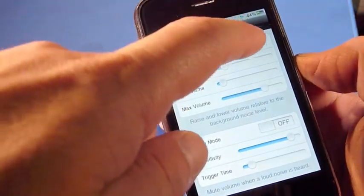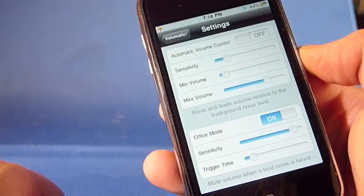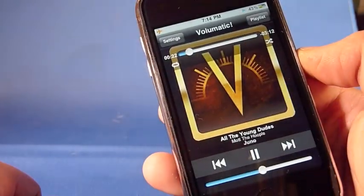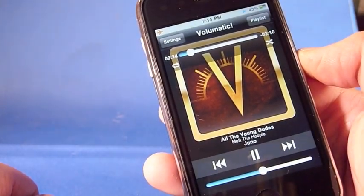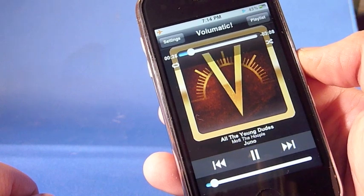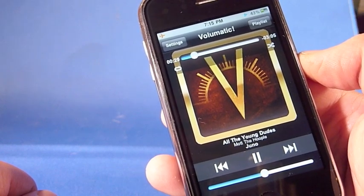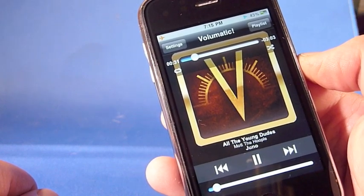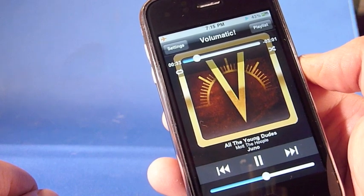So now we're going to turn off volume control and go into office mode — check this out. So you're blasting your music at work in your headphones and then someone walks up behind you. Let's try it again. So that's the basic idea.